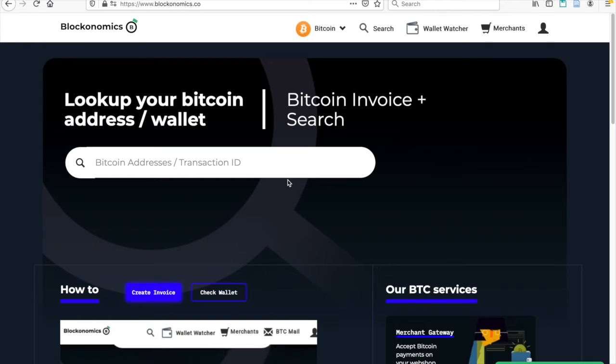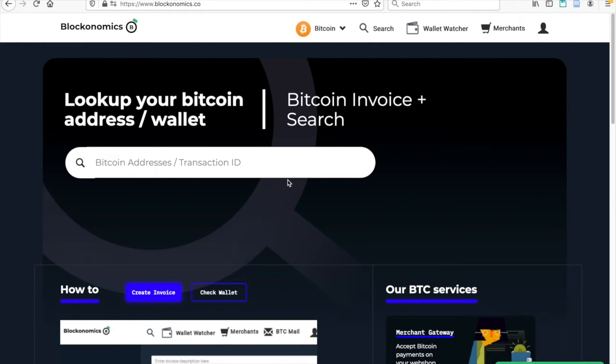This means that any Bitcoin payments that are paid by your customers for your goods are sent directly to the wallet that you linked with your Blockonomics account.